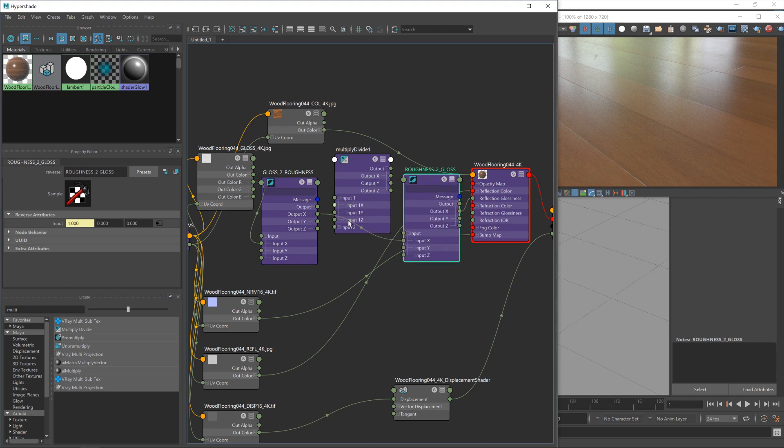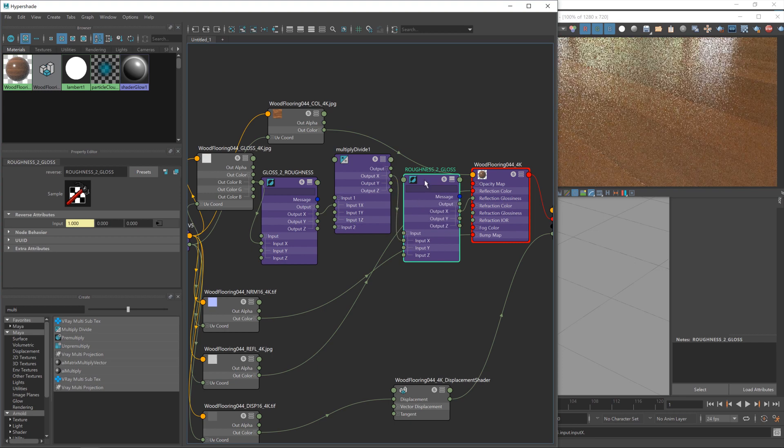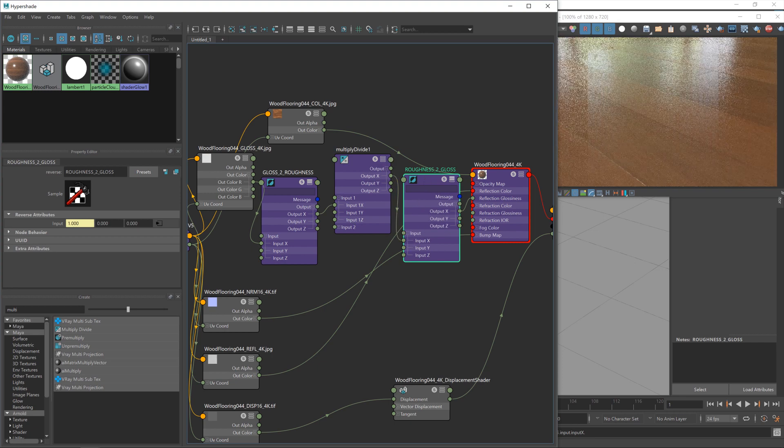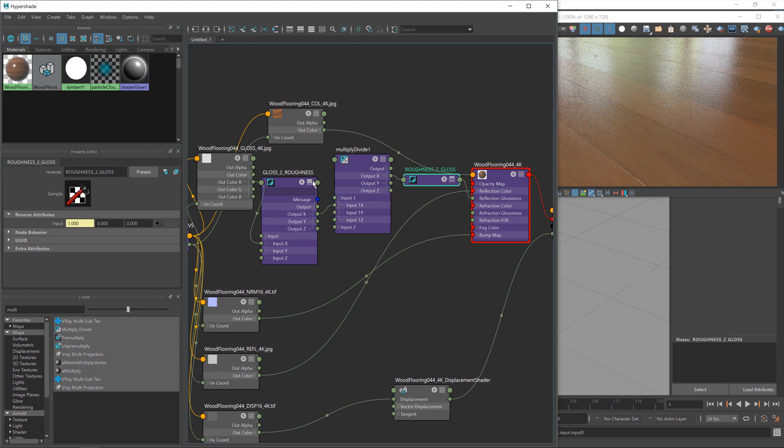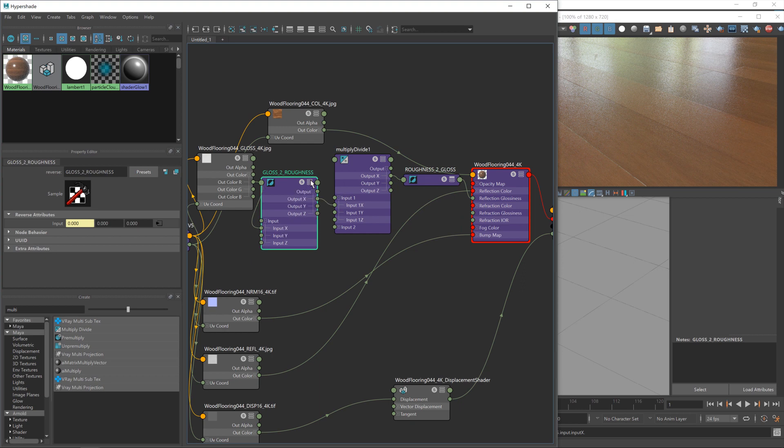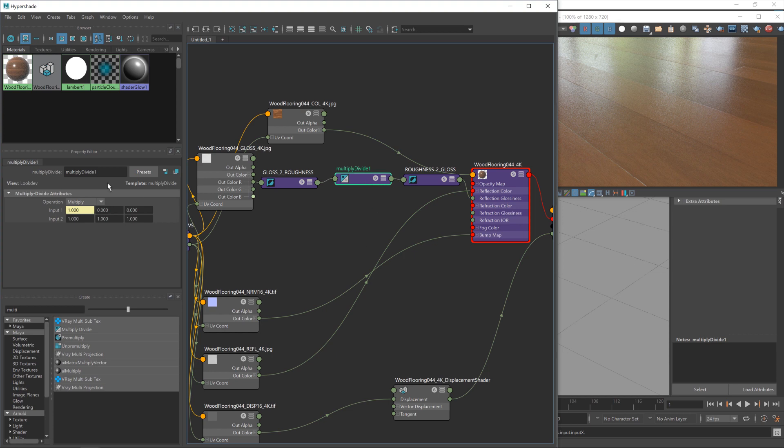So now to add in the node that's actually going to give us some control over our gloss map. So I'm going to type in multi, because it's a multiply divide node that I want. And again, we're going to be using the X input and output, because we're just working with the one channel. And I shouldn't have minimized that. There we go. It's just me trying to be neat before it was time. So I'm going to take the output X and plug it into the input X of the multiply divide, and then take the output X and put it into the input X of the roughness to gloss.